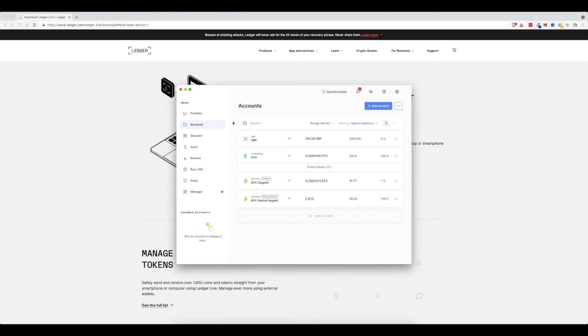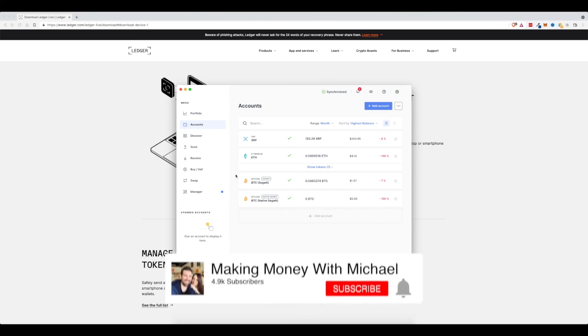But if you are like me and you want to buy different coins and hold on to them for years, like I'm doing with Ethereum and Bitcoin, then I would highly recommend checking out a Ledger to see if that's something that would be worth it to you.